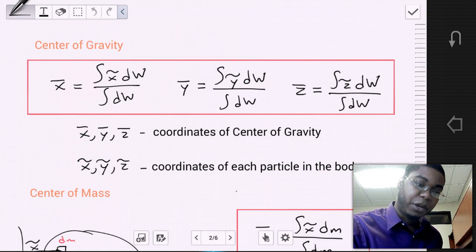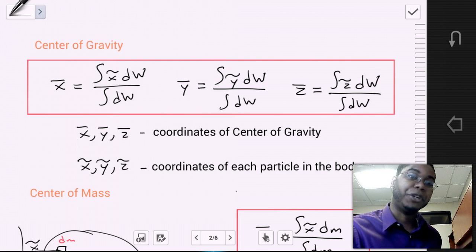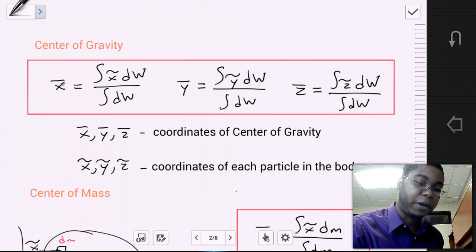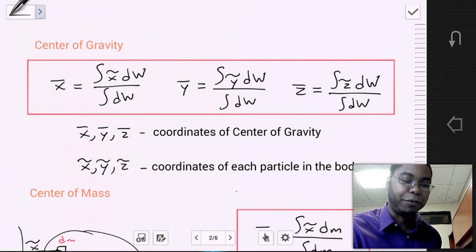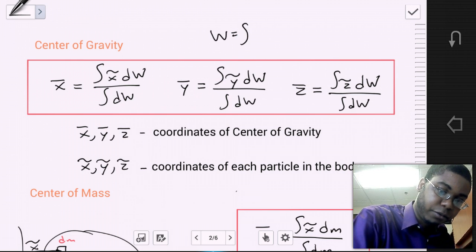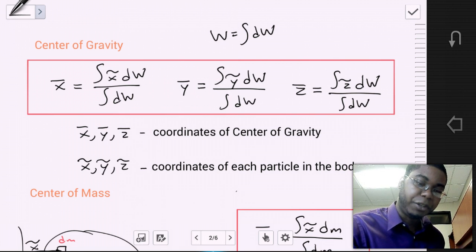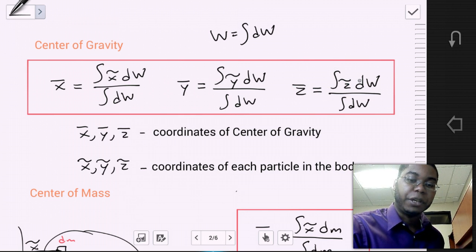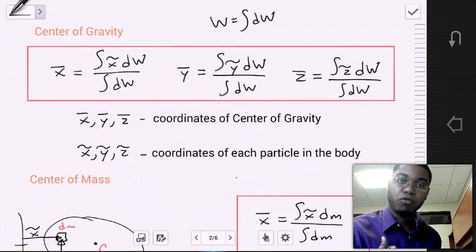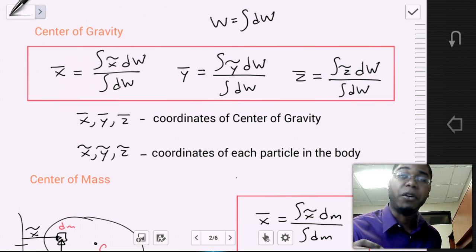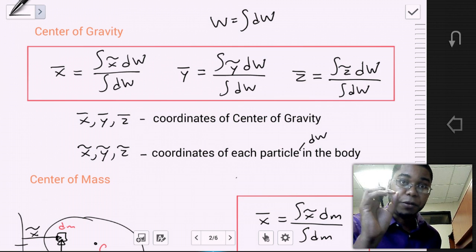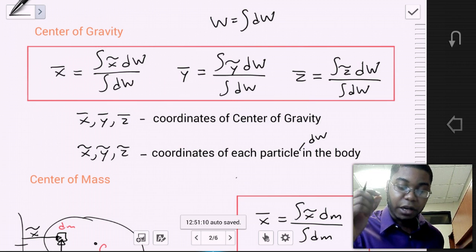From this relationship, we can find the equations for our center of gravity by rearranging the sum of the moments equations. We find that x-bar equals the integral of x-tilde dw divided by the integral of dw, where the integral of dw equals the total weight. The same applies for y-bar and z-bar: y-bar equals the integral of y-tilde dw divided by the integral of dw, and z-bar equals the integral of z-tilde dw divided by the integral of dw. It's important to remember that x-bar, y-bar, and z-bar are the coordinates of the center of gravity, while x-tilde, y-tilde, and z-tilde are the coordinates of each differential particle of the body.